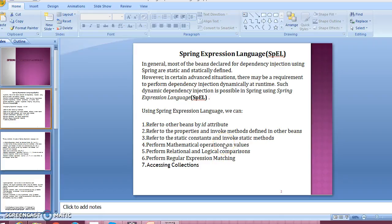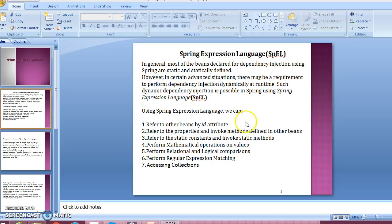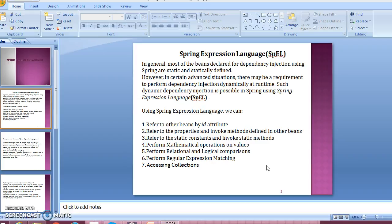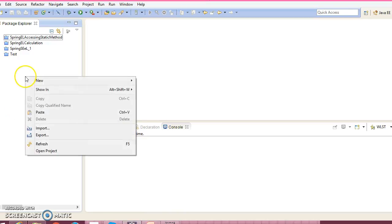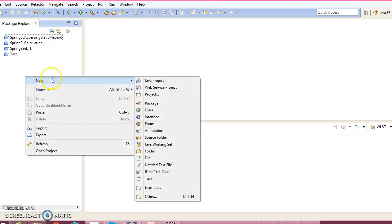Hello friends, my name is Gishan and welcome you in this video tutorial. In this video tutorial we are going to look at how to perform relational and logical comparison using Spring Expression Language. This is part of the Spring Expression Language video series, so let's go ahead and create a Java project.